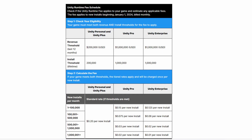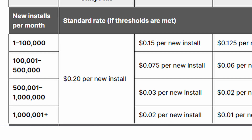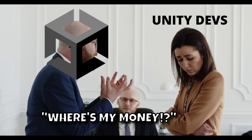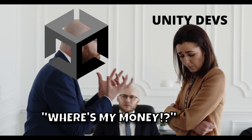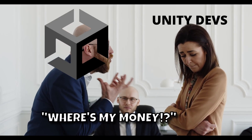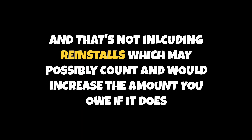According to the new pricing model, for the free version of Unity, you would be charged 20 cents per install after you reach the threshold. So, assuming the first 200,000 installs don't count, that's 20 cents times 800,000 installs, which is $160,000 you now owe to Unity. You've made $200,000, but you have to pay 80% of that back to Unity.